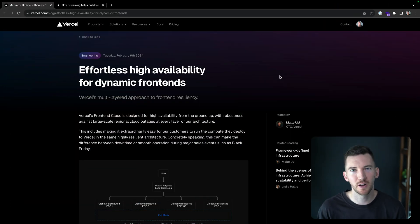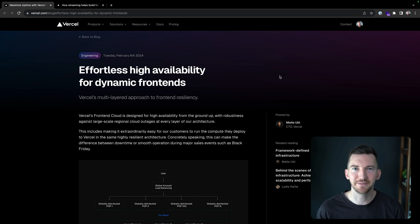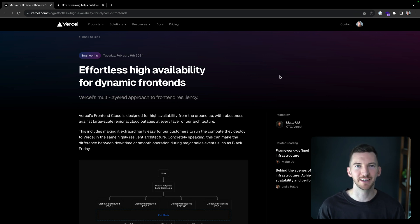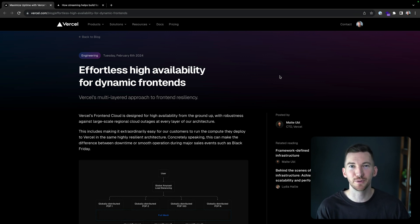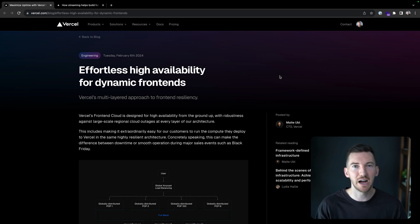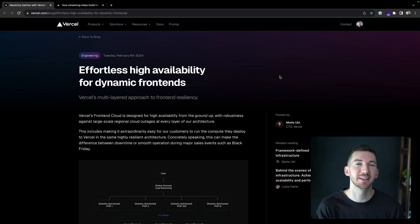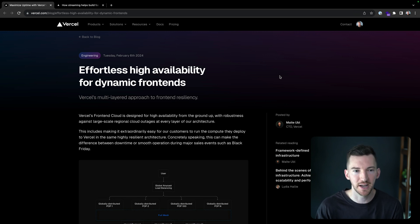And I want to walk through this post from our CTO Malte, effortless high availability for dynamic front ends. The last video I did where I walked through a blog post you all seemed to really like. So I want to do another one of these, talk about how Vercel keeps you safe and reliable and resilient against downtime.